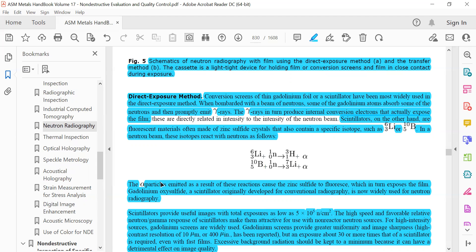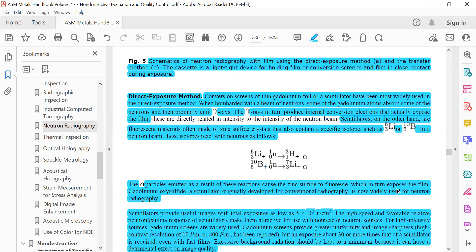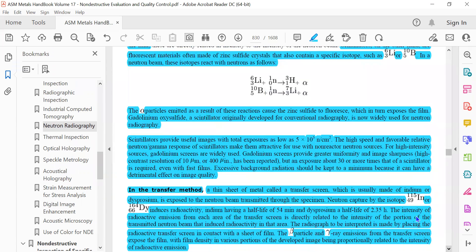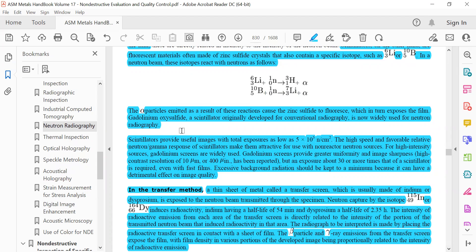In a neutron beam, these isotopes react with neutrons. The alpha particles emitted as a result of these reactions cause zinc sulfide to fluoresce, which in turn exposes the film. Gadolinium oxysulfide scintillator, originally developed for conventional radiography, is now widely used for neutron radiography. These are the questions: What is direct? What is indirect? What are scintillators? What is the mechanism?